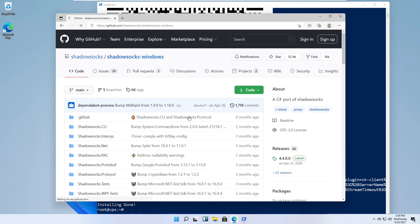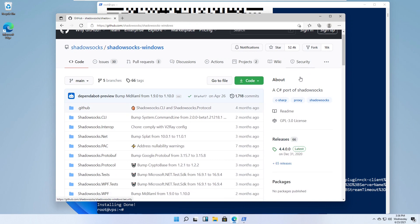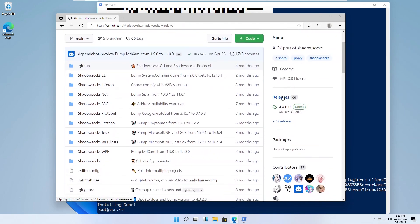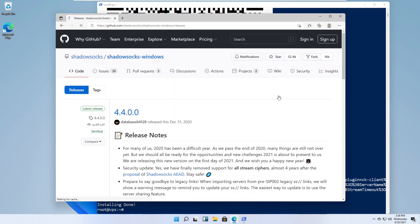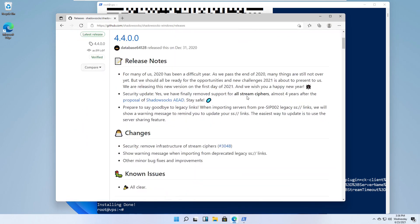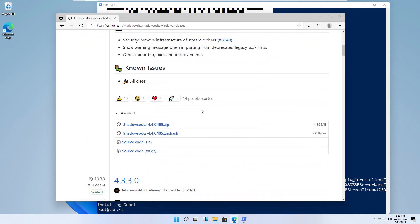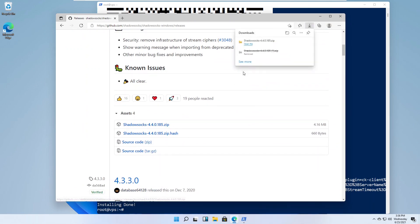Select Shadowsocks for Windows. Click Releases. Download the latest zip file.